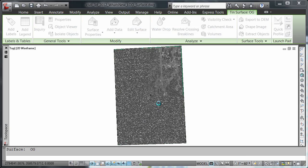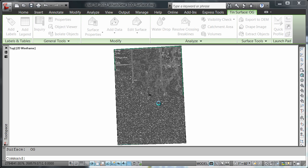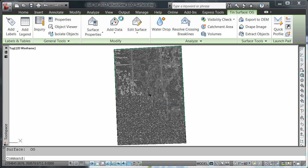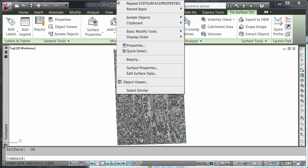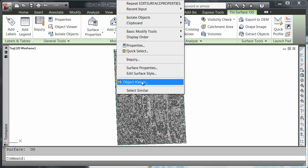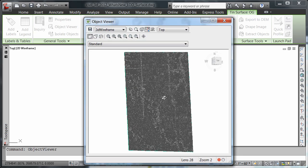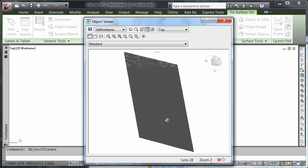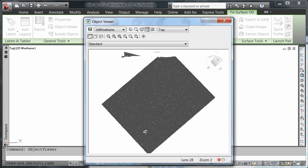Again, I'm going to select my surface now, right click, and take it to the object viewer. Note the speed at which I'm able to manipulate this inside the object viewer.